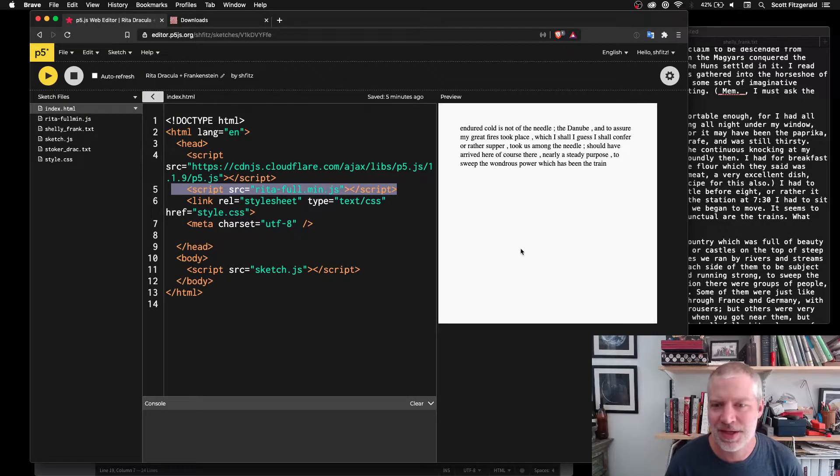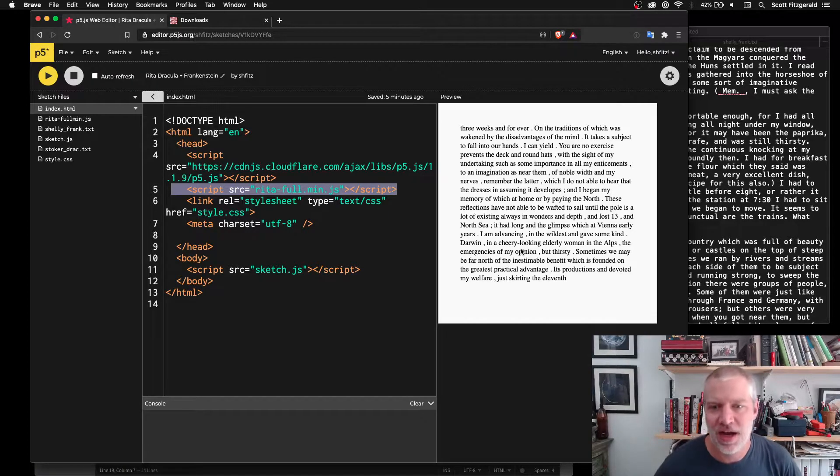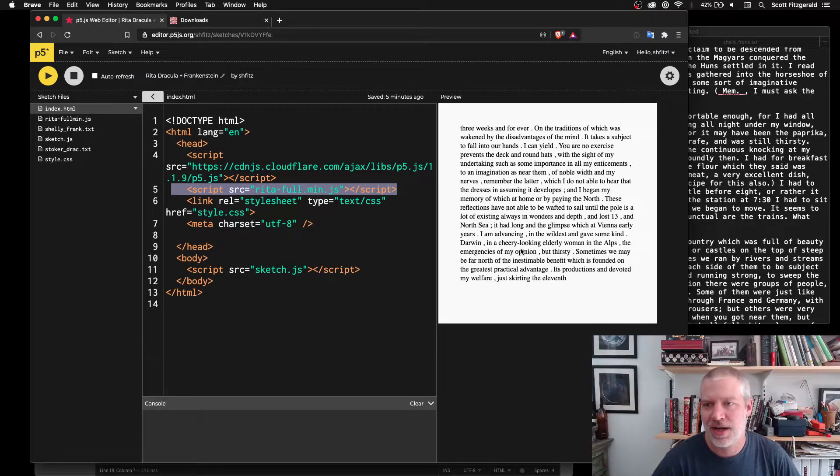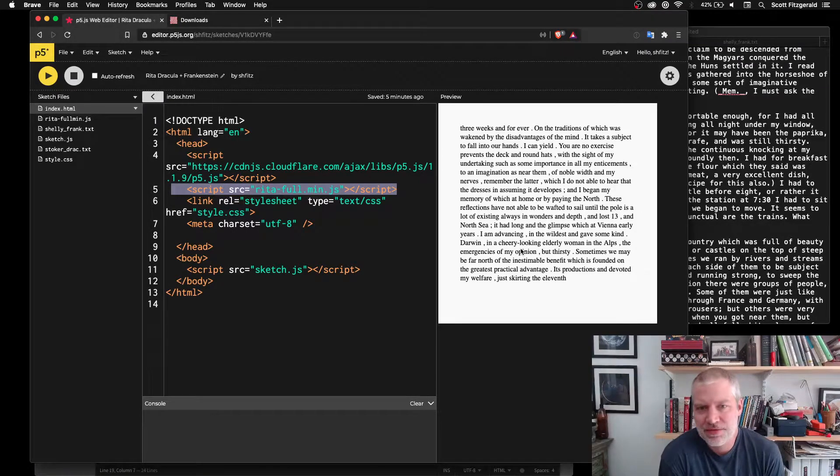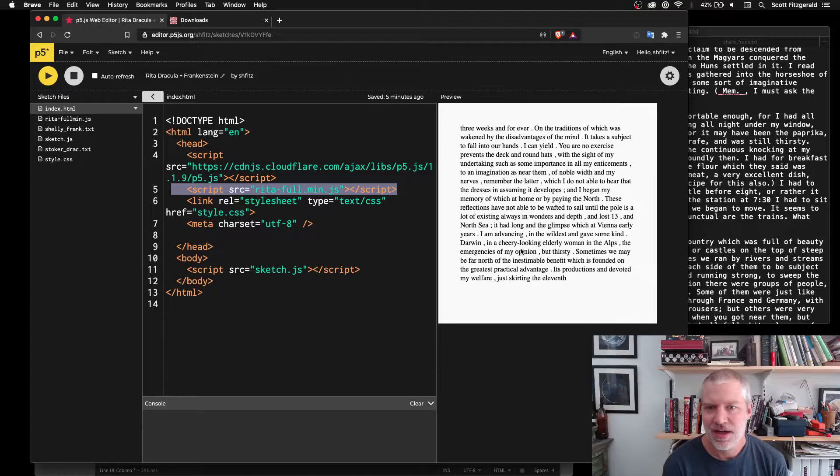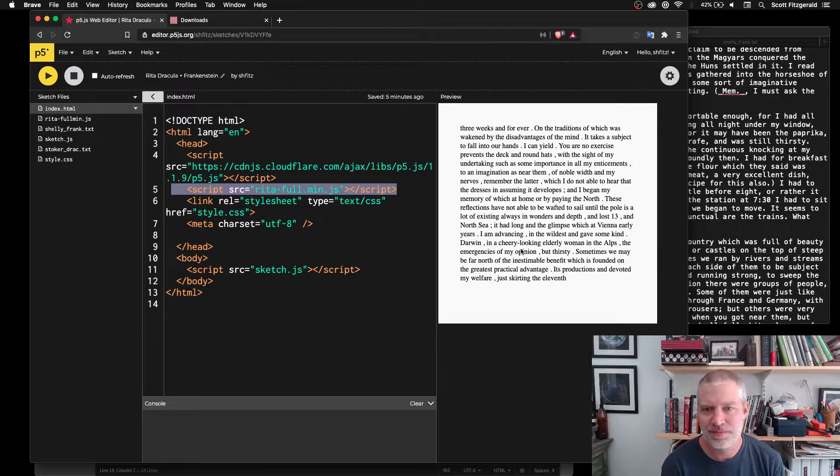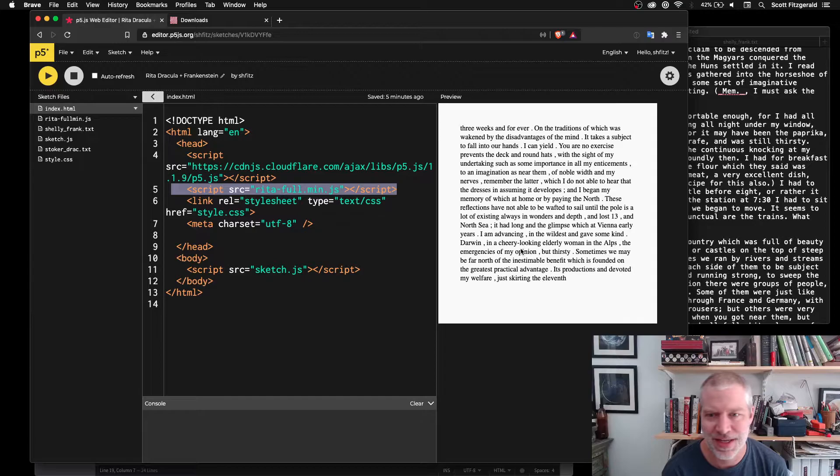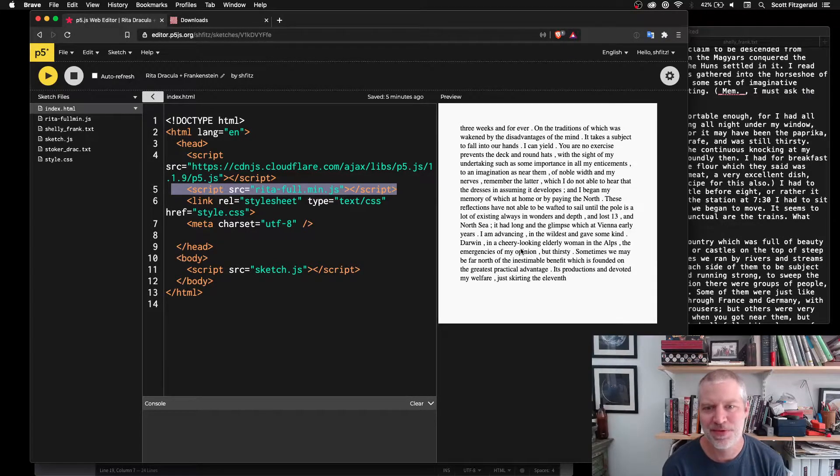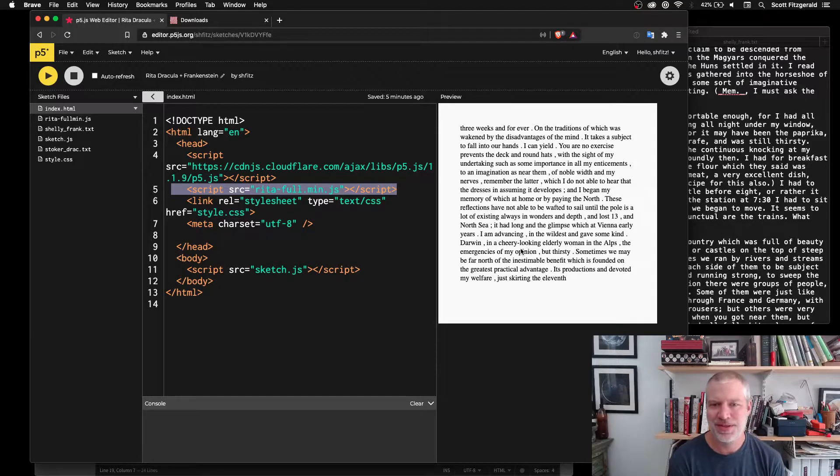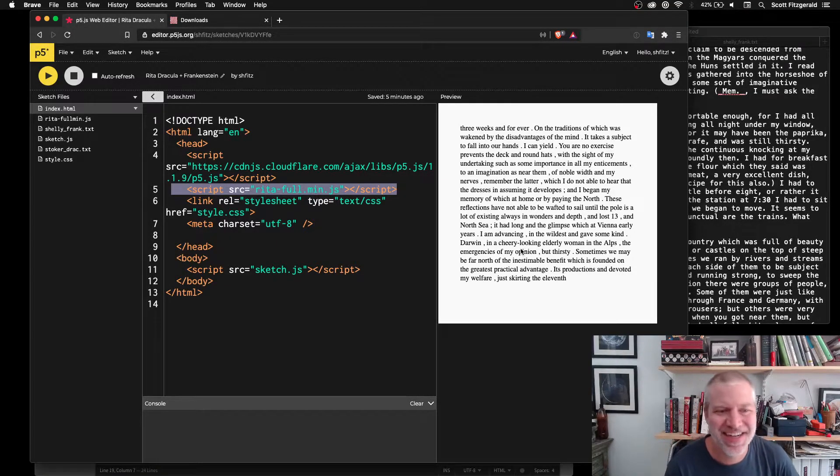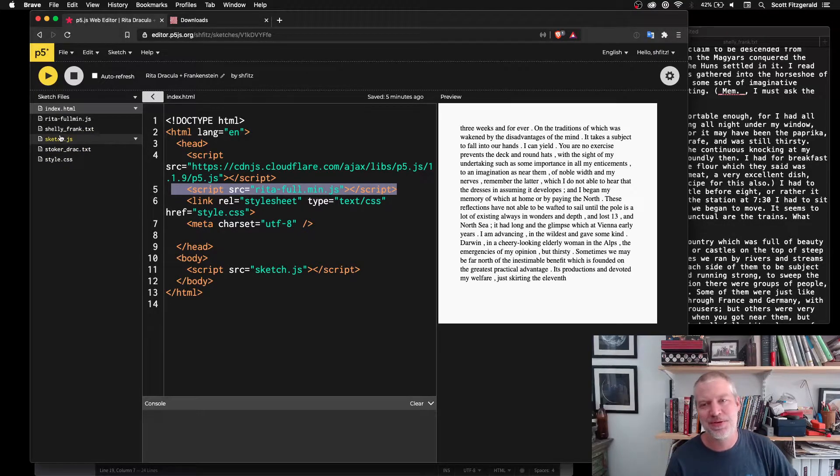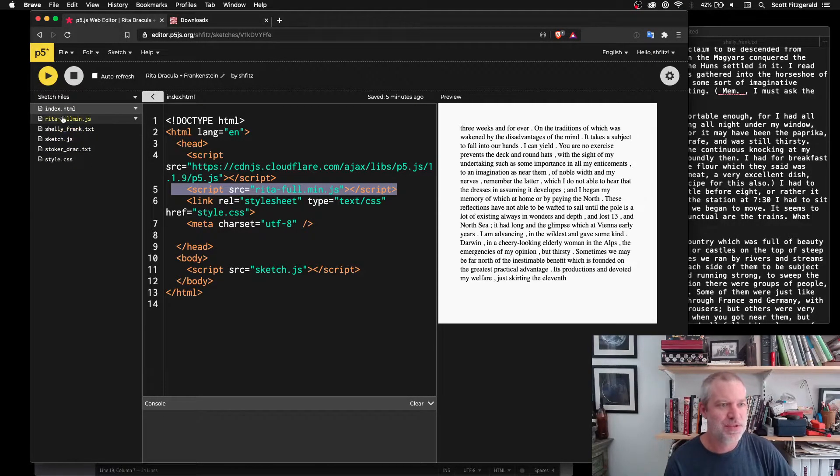If you just look at little snippets of it, it seems to make sense. Every time I click, you can see it's generating a variety of lengths of sentences here. And some of these kind of make sense. Others don't. It takes a subject to fall into our hands. I can yield. You are no exercise prevents the deck and round hats with the sight of my undertaking.